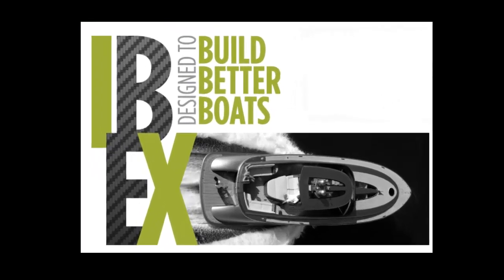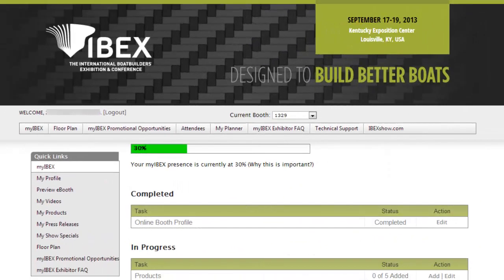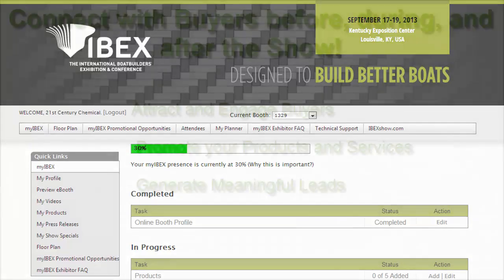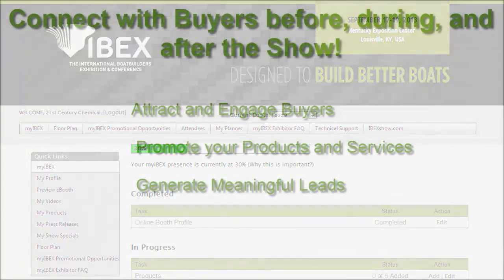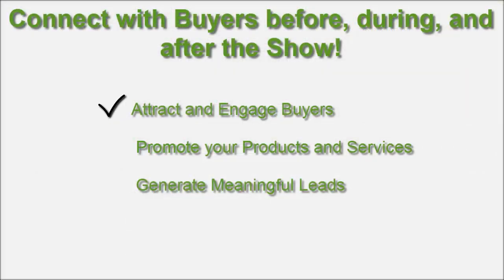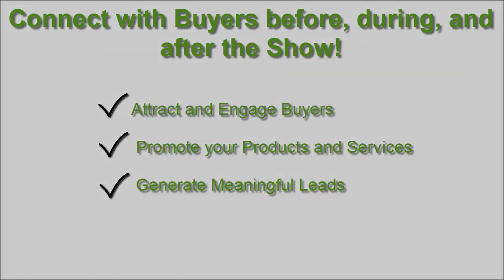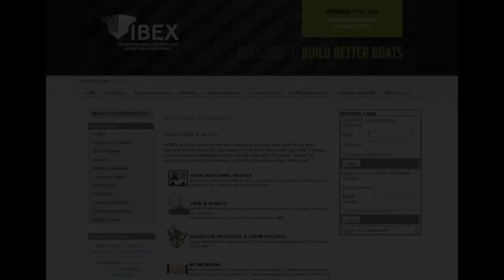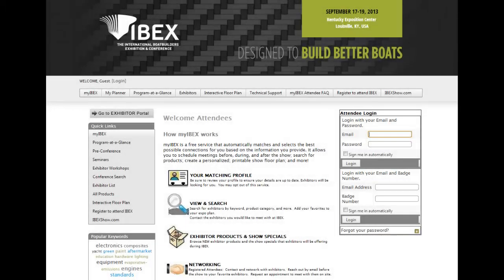This video introduces IBEX exhibitors to My IBEX, a free service which provides tools for you to attract buyers to your products and services, and opportunities to connect with them before, during, and after the event. Let's first look at how attendees use My IBEX to find exhibitors, so you can enhance your eBooth listing to ensure you attract your target audience.